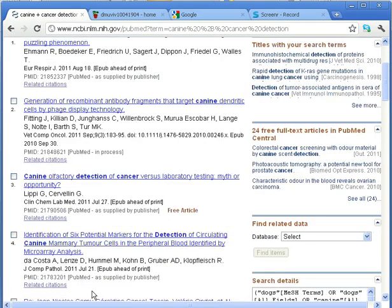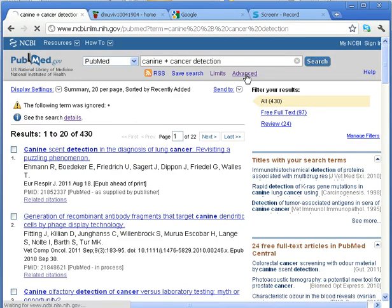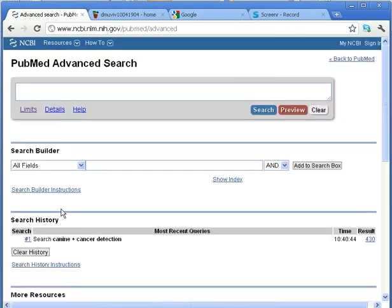You absolutely have to get your keywords right first and spend time thinking about them, otherwise you're just going to miss loads of stuff. It's as simple as that. So this isn't a very accurate search.